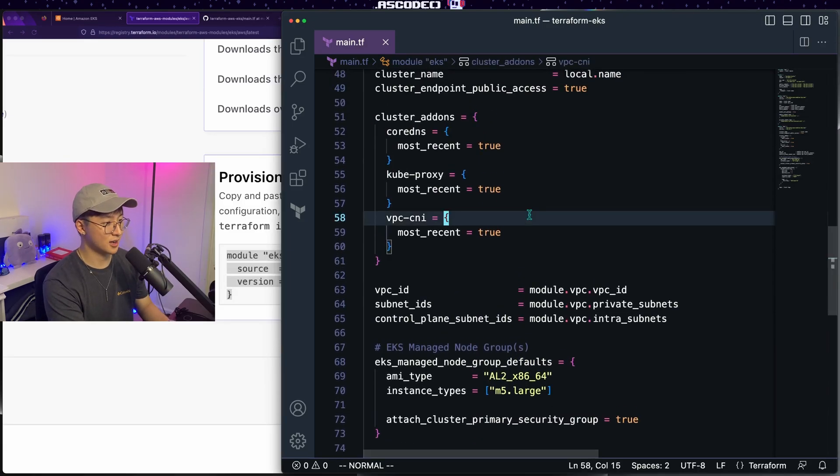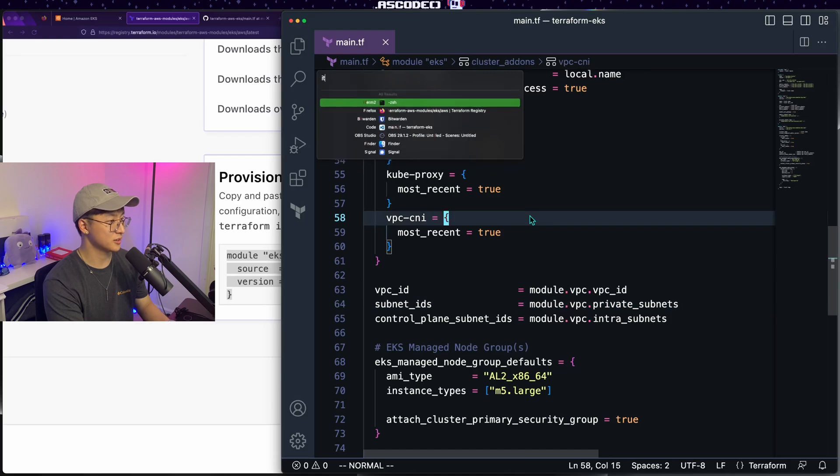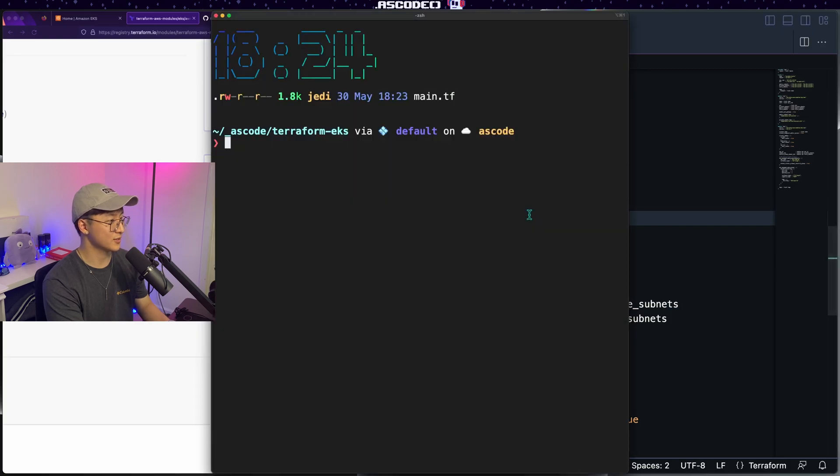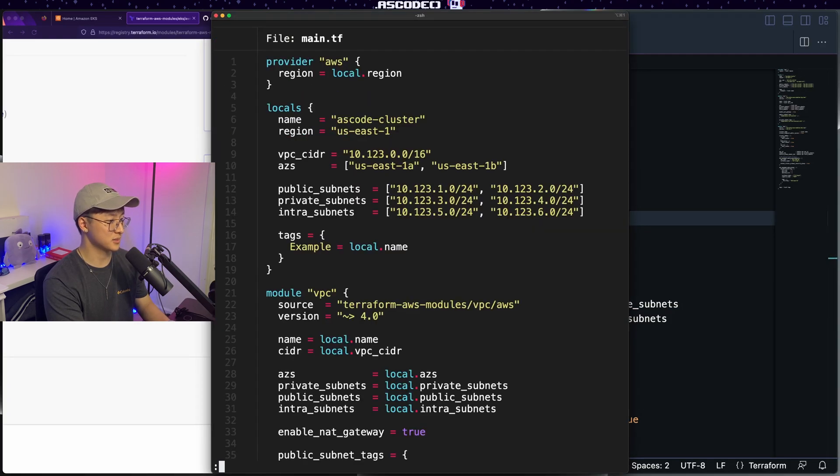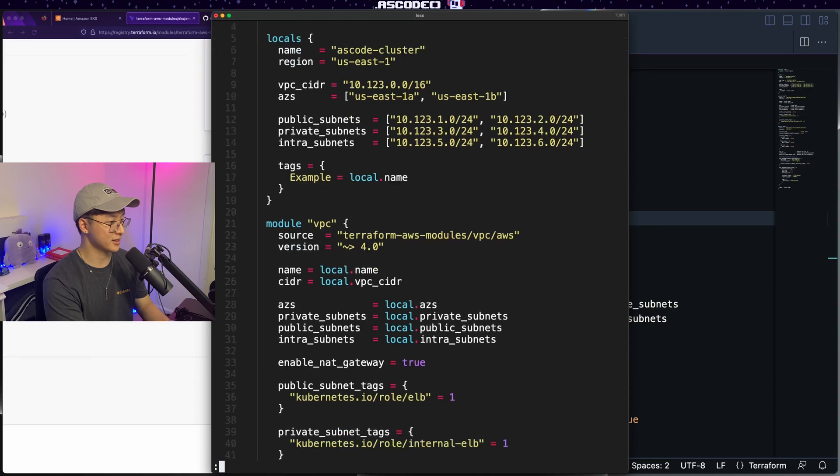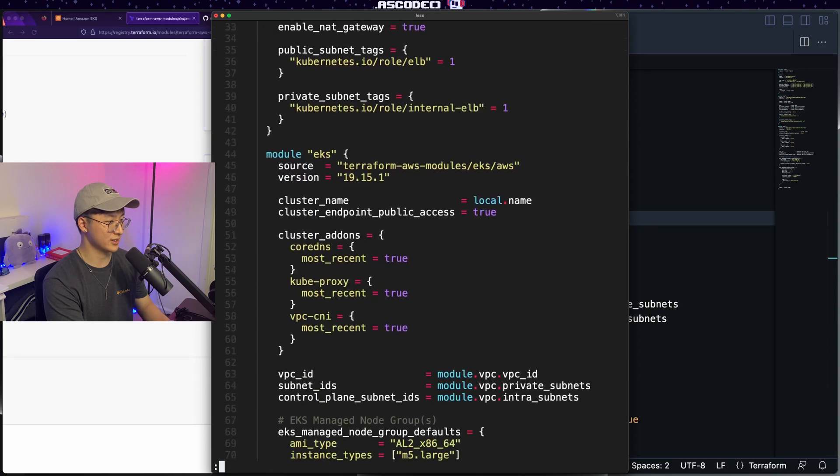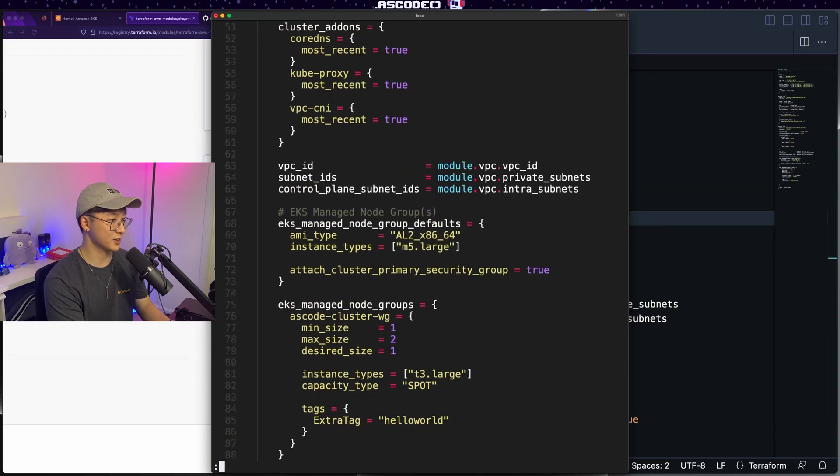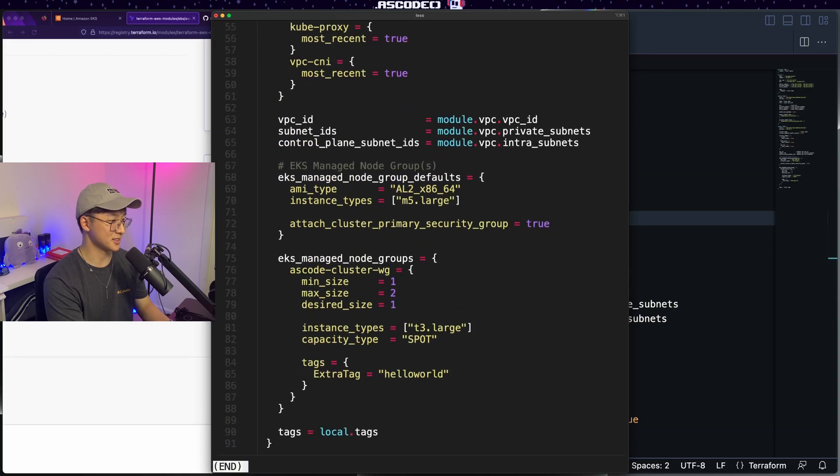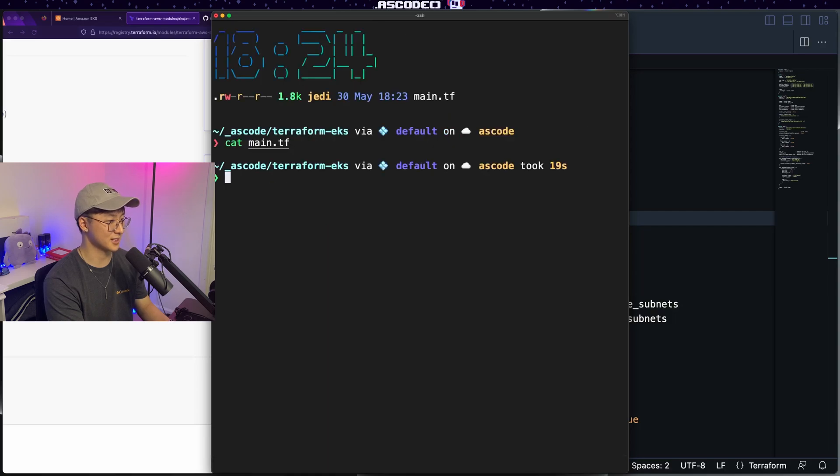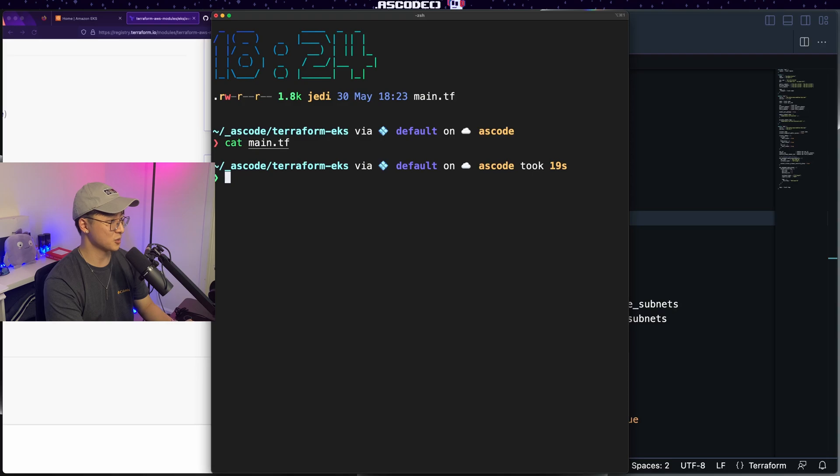All right. Now I'm just going to hop on over to my terminal and hopefully everything works. So again, we got our newly updated main.tf file with everything in it. Again, if you're doing this for real, please split out the code into multiple files, use variables, do all the good stuff. That is my disclaimer, but today is not a terraform tutorial. So we will go ahead with what we got.